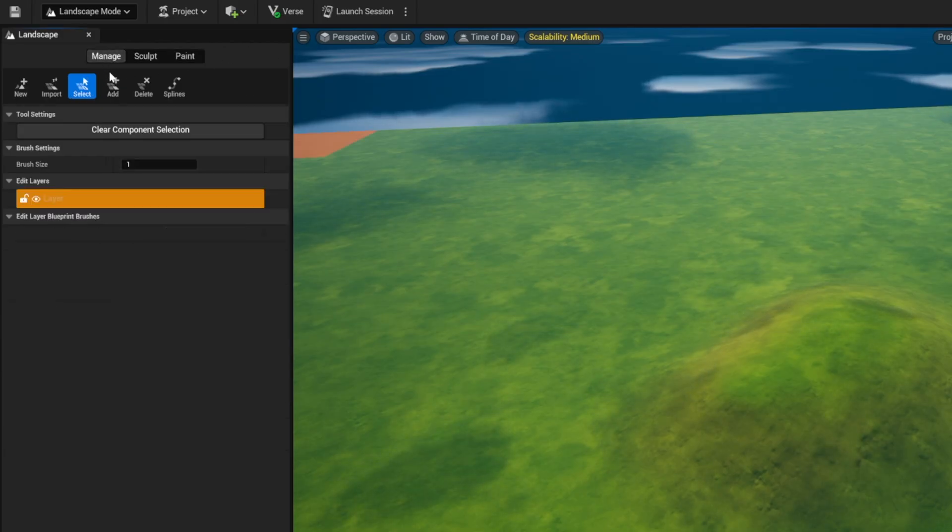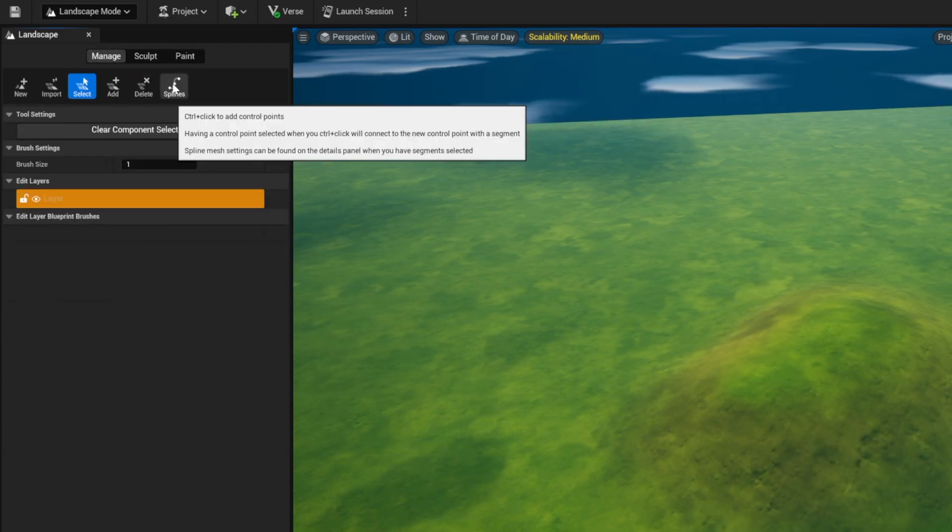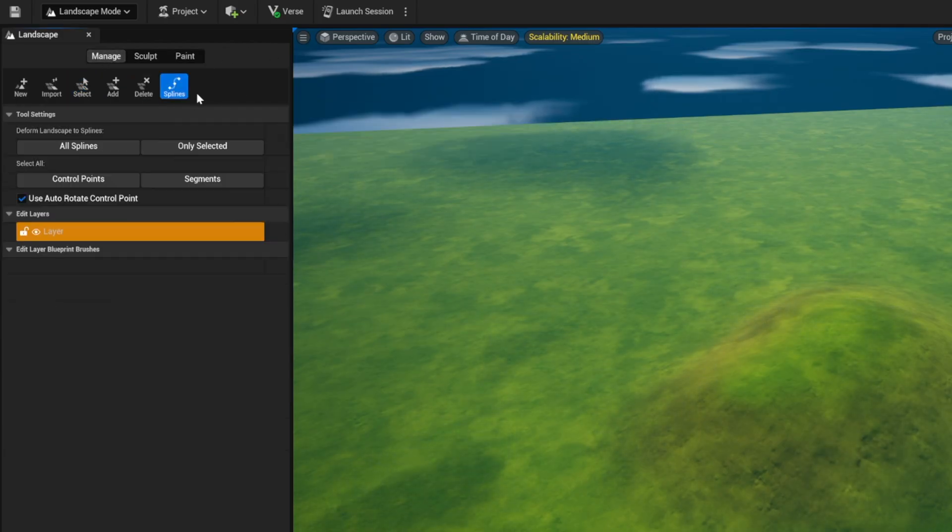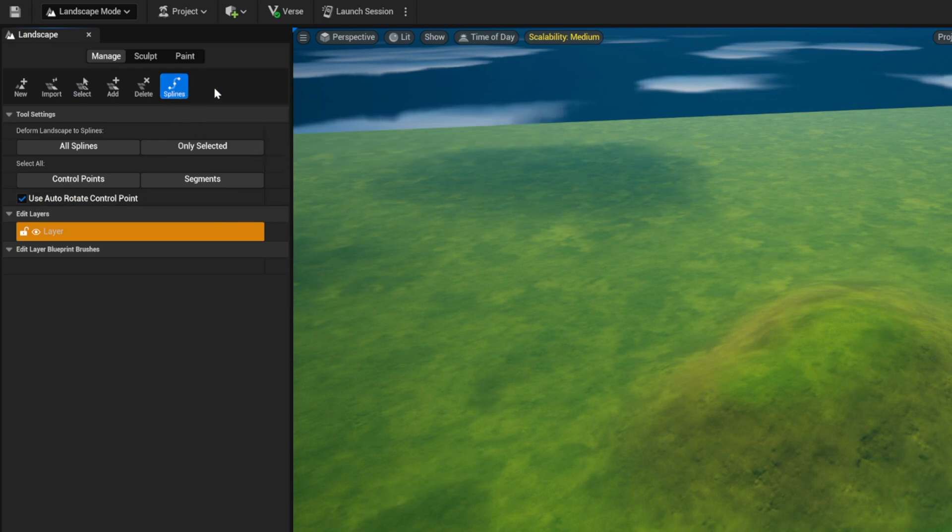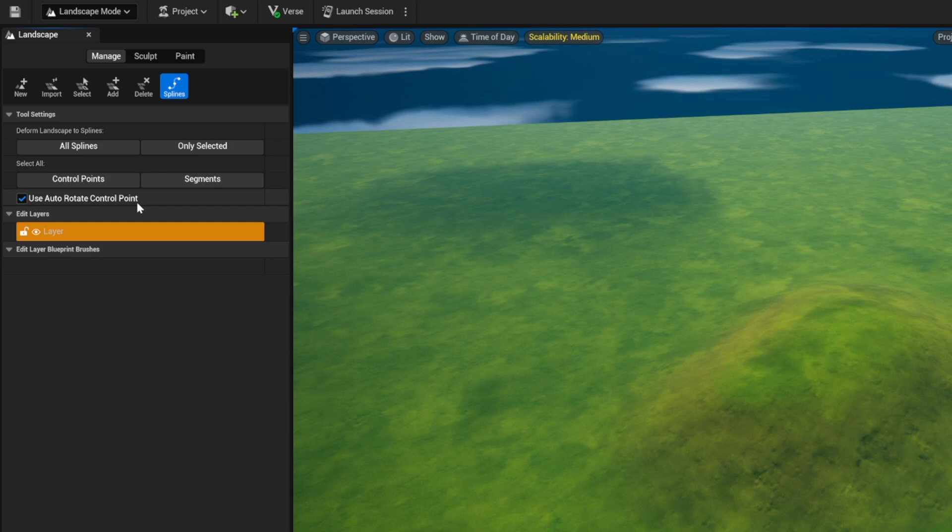What we want to do is go to Manage and we're going to go over to Splines. Splines is how we create roads, it's how we create water, it's how we create a lot of things. But for this tutorial, we're going to focus on roads.